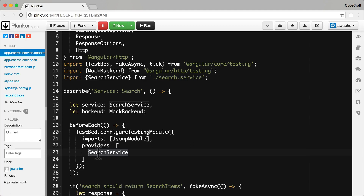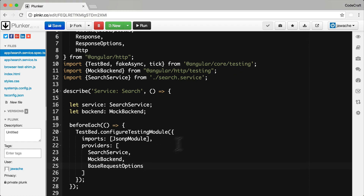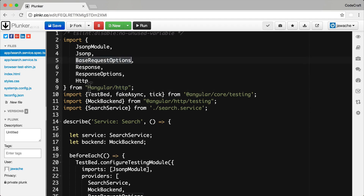So to solve this, to configure our search service for testing, we want the JSONP and HTTP services to use something called a mock backend instead of a real backend. These backends are the underlying pieces of code that actually send and handle HTTP requests and responses. By using a mock backend, we can intercept the real requests and simulate responses with test data. The configuration for this is slightly more complex since we are using a factory provider, which we covered in the section on dependency injection. So first we need to provide something called a mock backend and also something called base request options.